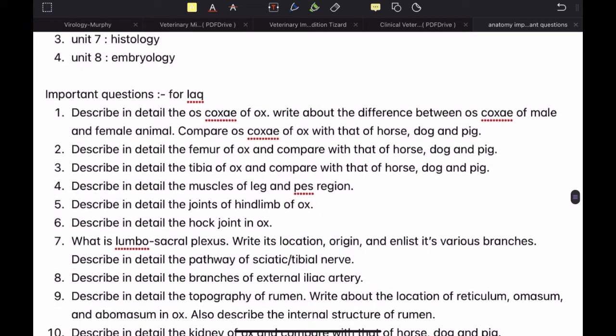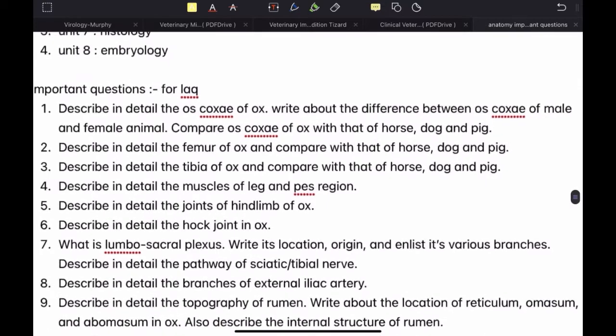So let us start with the important questions for LAQ. If you don't know what LAQ is, LAQ stands for long answer type questions — they are essay questions which you have to study very thoroughly and write in detail. So: describe in detail the oscogsy of ox, write about the differences between oscogsy of male and female animal, and compare oscogsy of ox with that of horse, dog and pig.